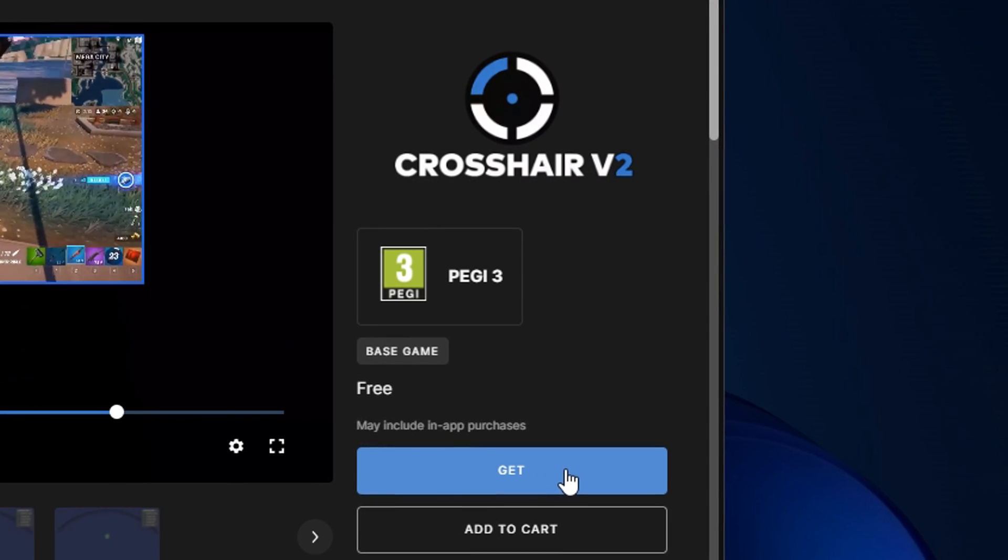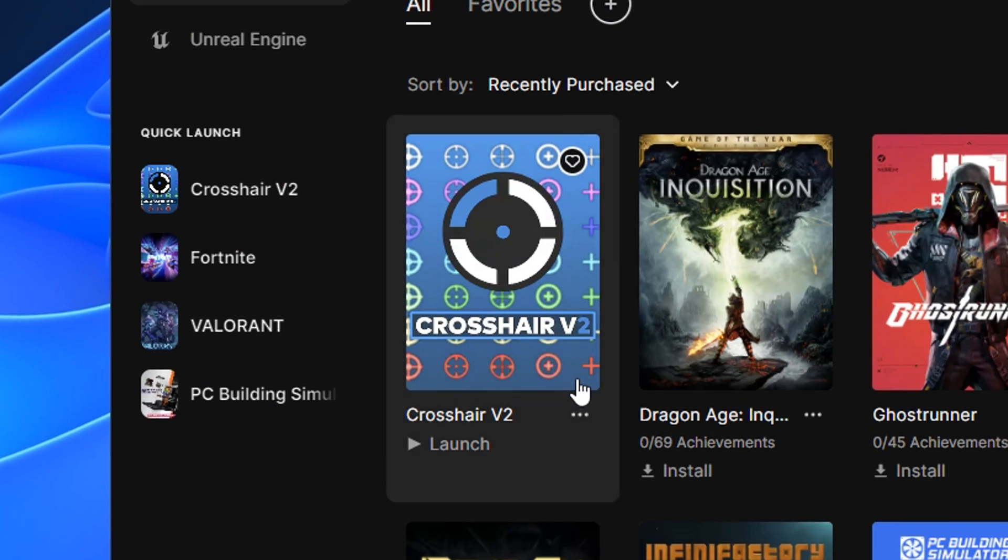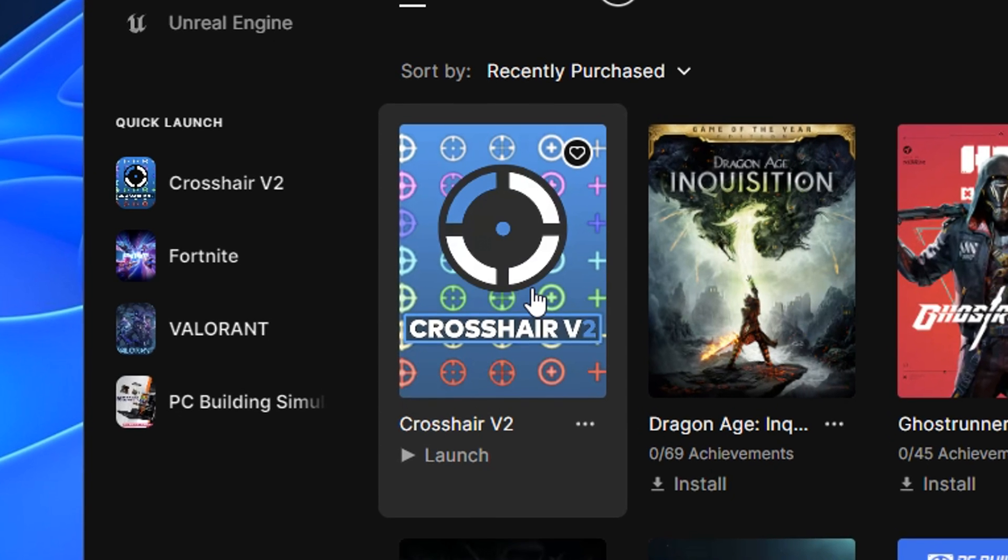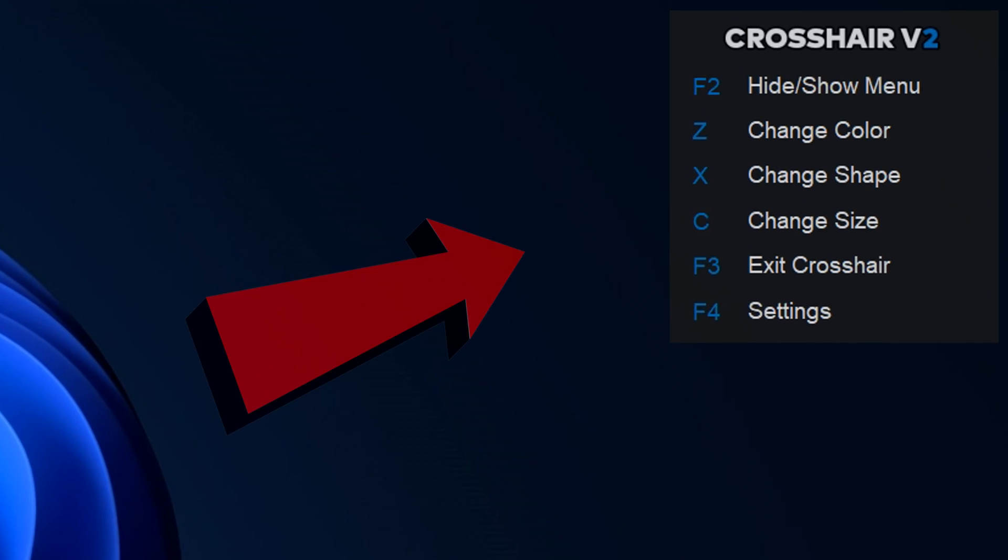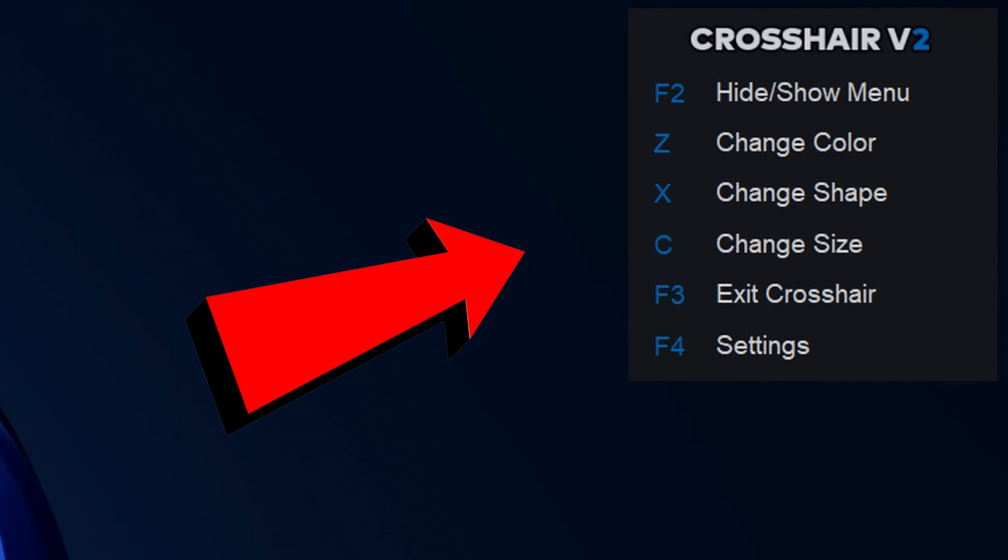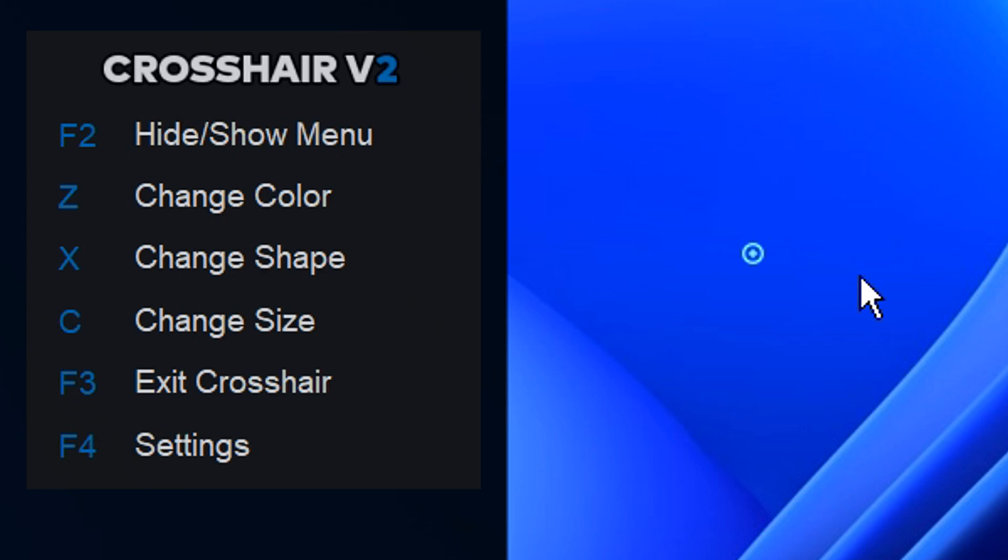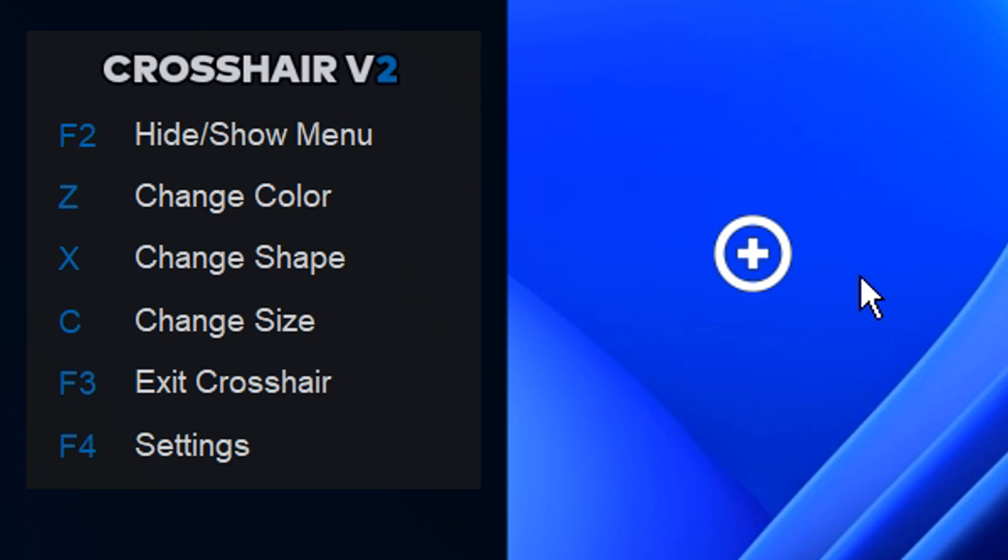So if you just click on that get button, download it, then install it, and obviously open it up. You'll see that a menu appears at the top right of your desktop, where you can customize your crosshair to have different sizes, different shapes, and colors. To help you find the best crosshair for yourself and your own preferences.